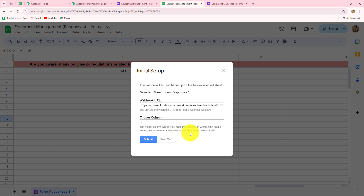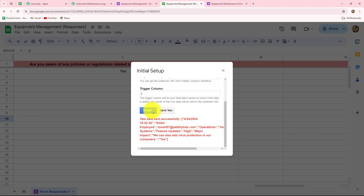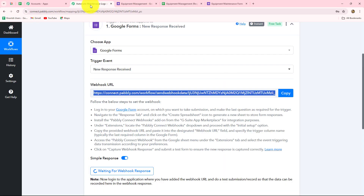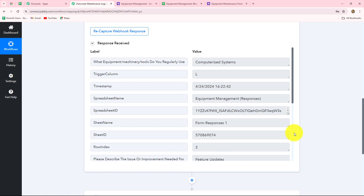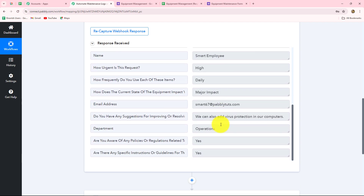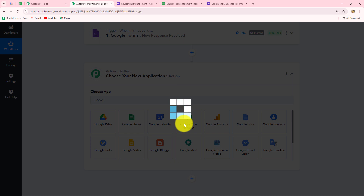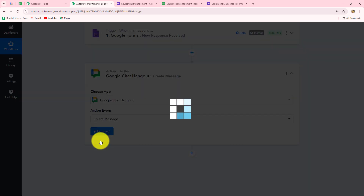Going back to Pably Connect, we can see that we have received the response with all the details — information about all the questions the employee submitted and their personal details. Now, because we have received this response, our objective is to send it to Google Chat Space so our team members can be updated about the equipment management request. For that, we move to the Action step and select Google Chat Hangout as our action application.